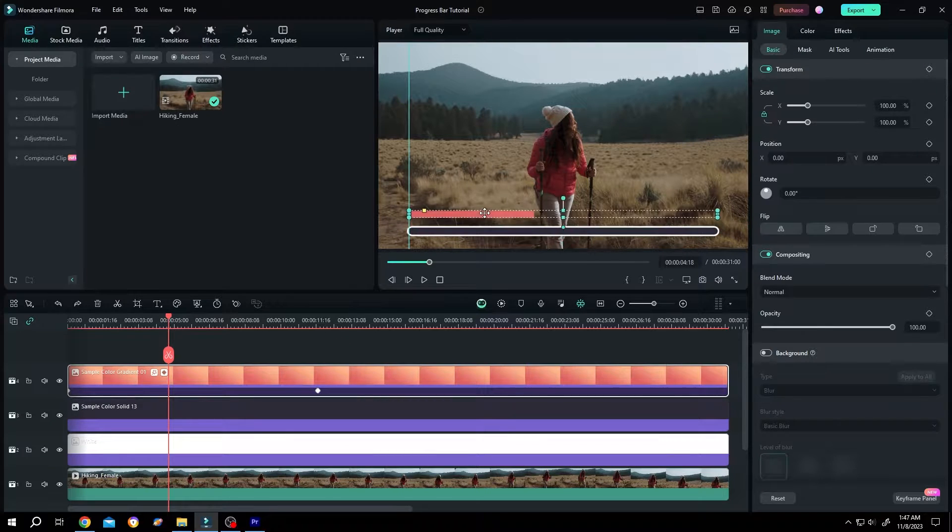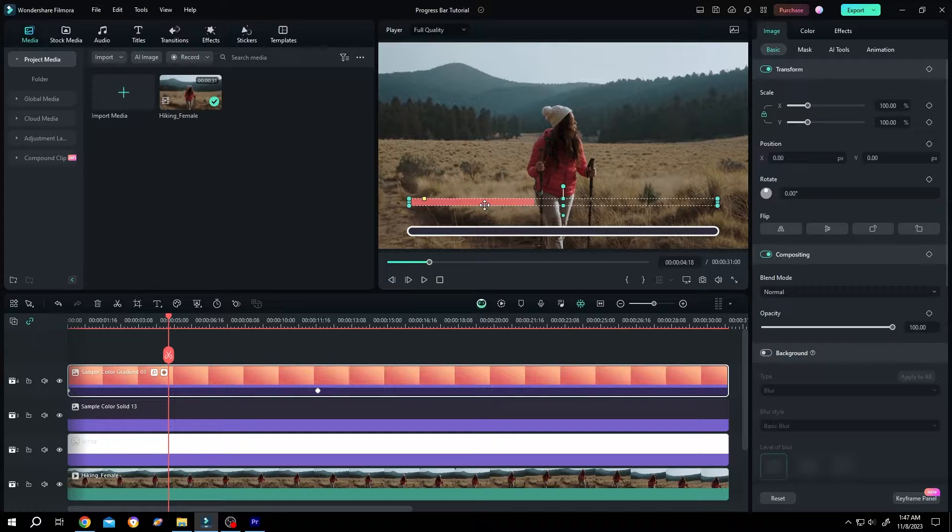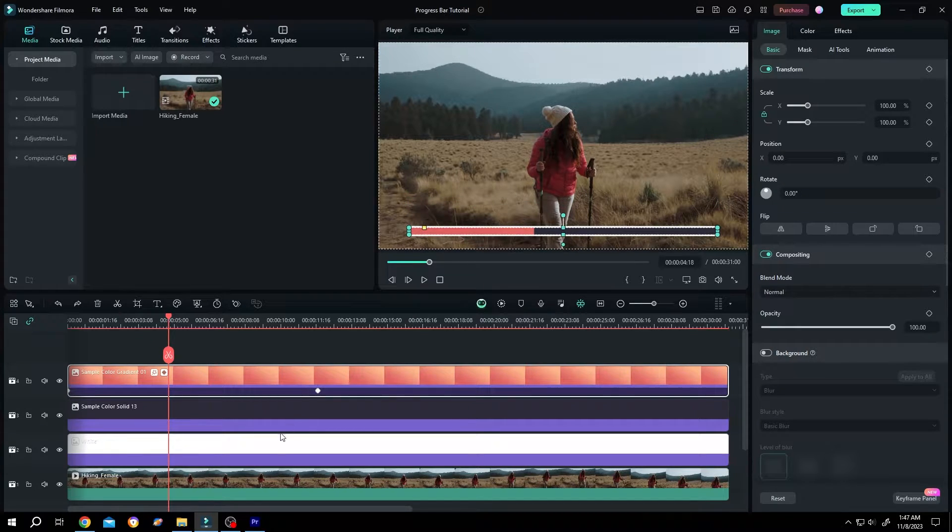Now if we try to move this progress bar, as you can see, it's really hard to move them one by one. So what's our solution for this? We need to combine all of these layers.